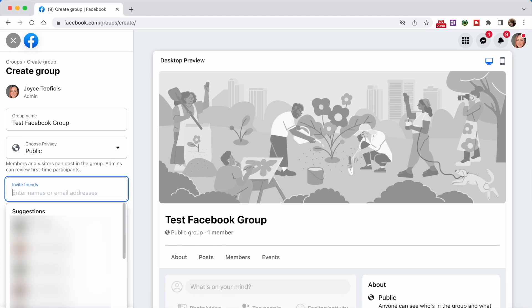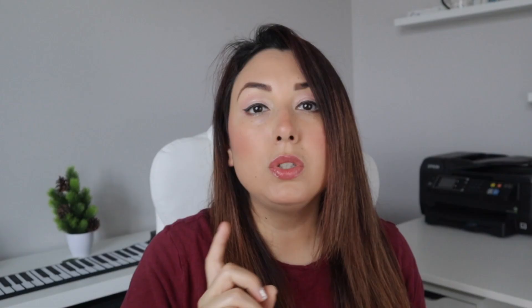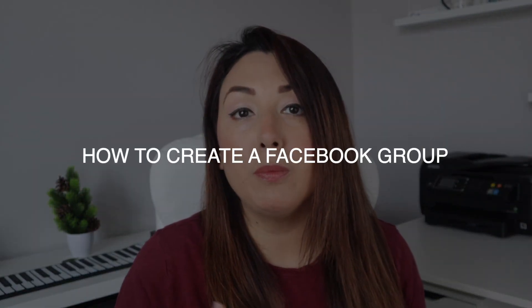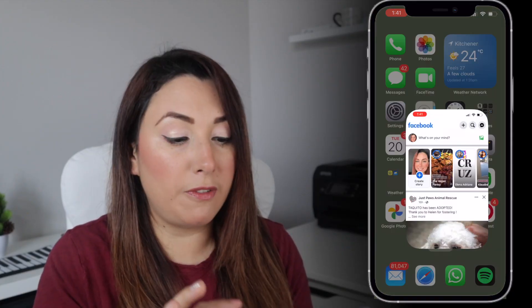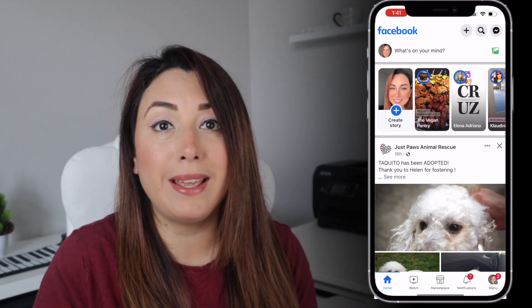If you want to know more about the differences between private and public groups, check out this video right here where I mention the main differences and how you can change them. Then add people to your group and click Create.